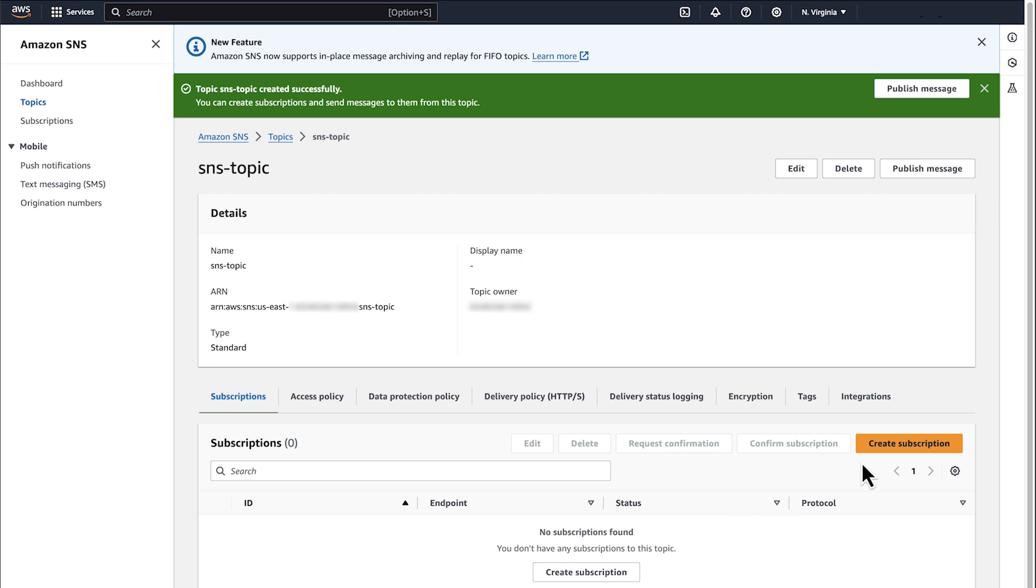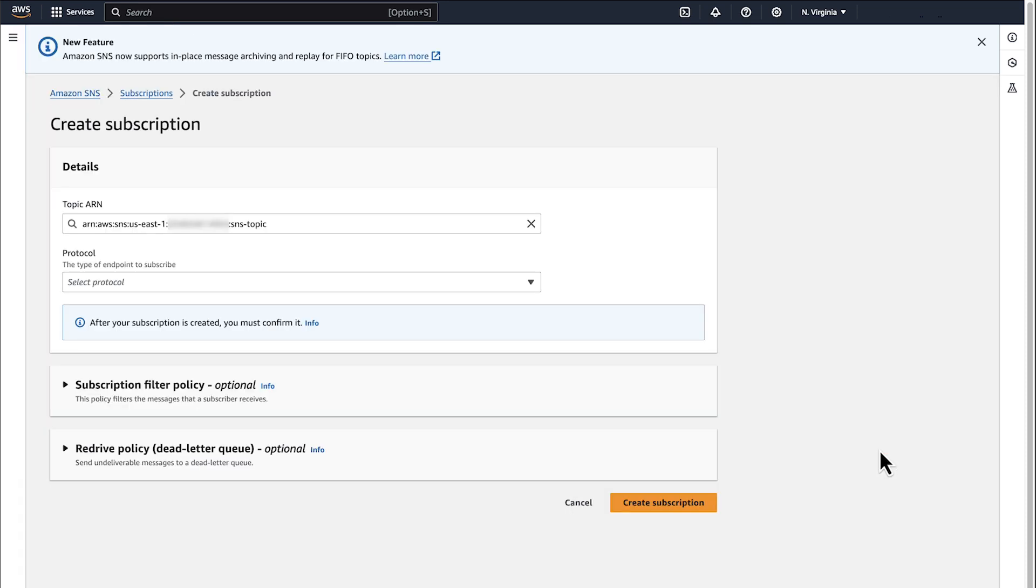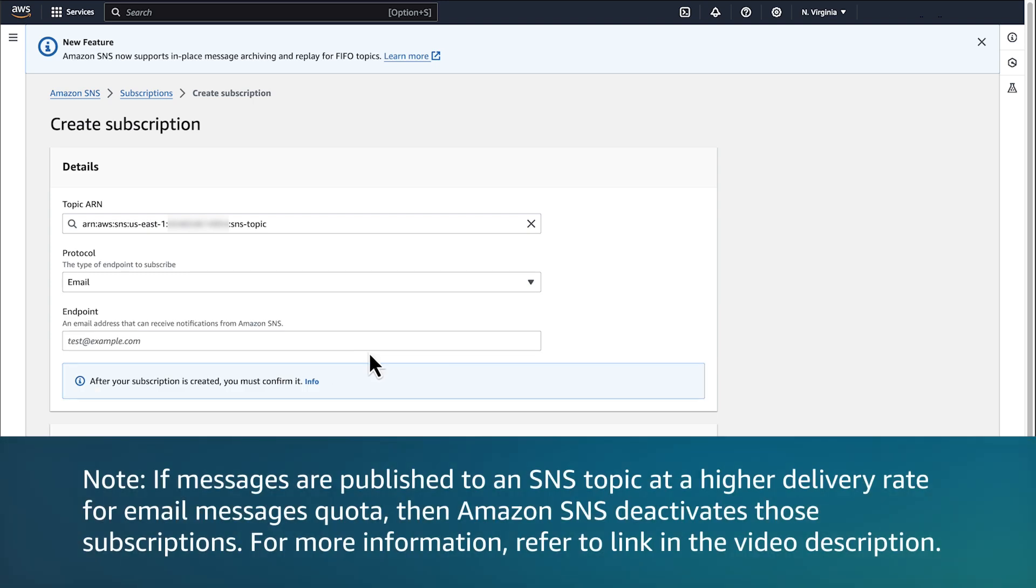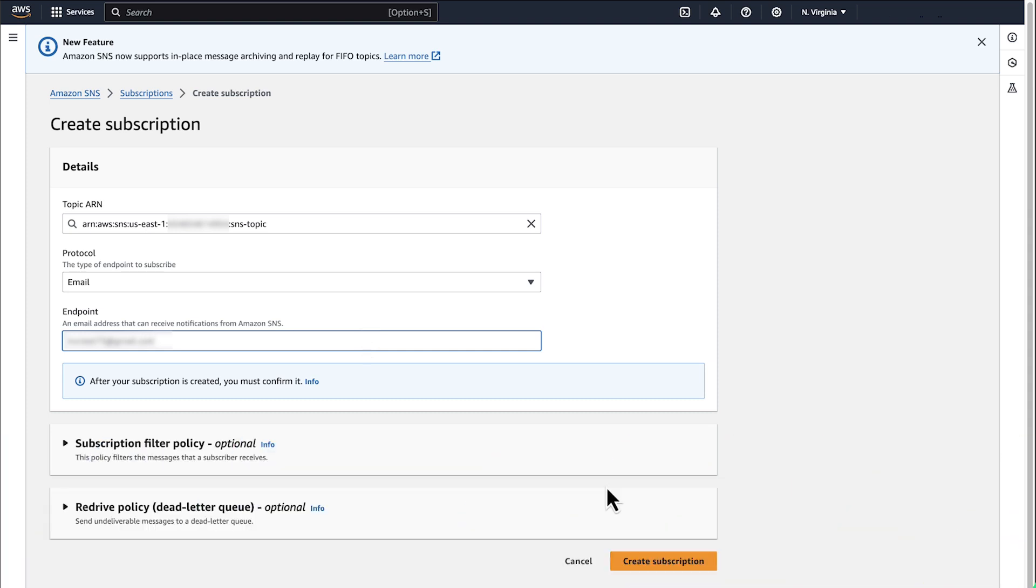From the created topic, choose Create Subscription. For protocol, choose Email. For endpoint, enter the email address where you want to receive the SNS notifications. Choose Create Subscription.